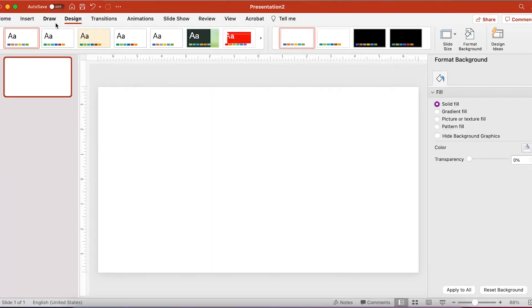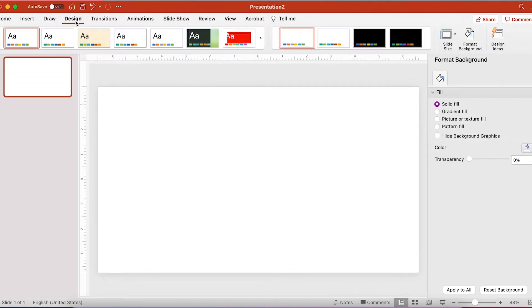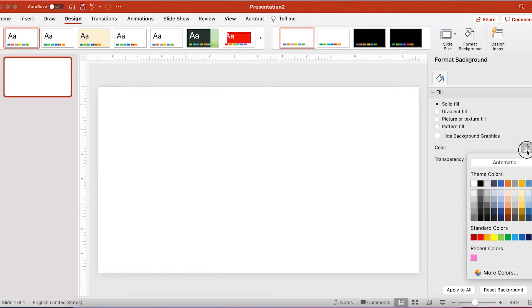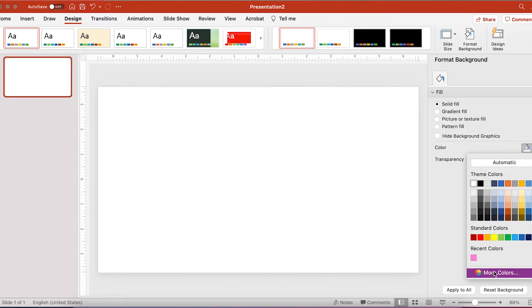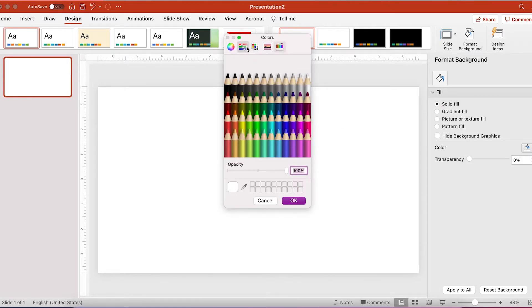I start off in PowerPoint and under the design tab is where you'll be able to change the backgrounds of your slides. I click format background and go to solid fill. I change the color to the color that I like.